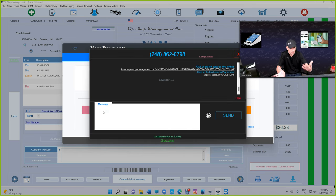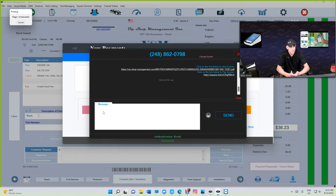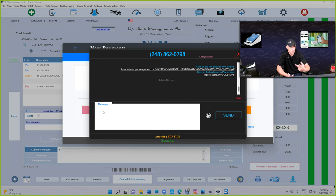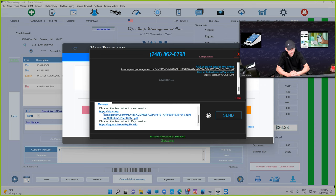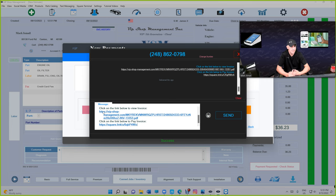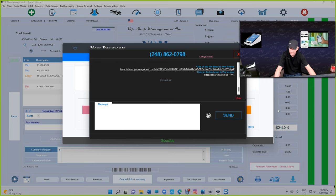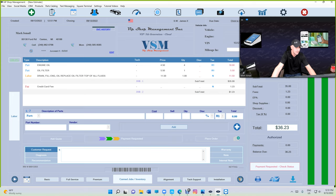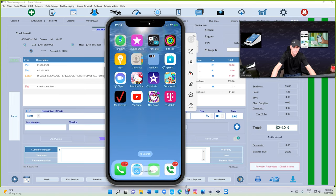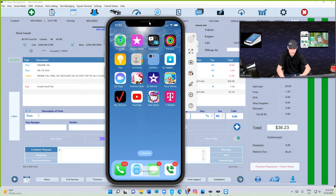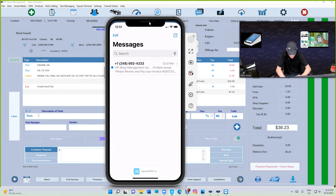You can charge the fee, and then text-to-pay. If you click on text-to-pay, VIP will create a message. In that message will include two links. The first link is the invoice itself, and the second link is the link to pay the invoice. We're going to click on send right here, and I linked my phone so we can see how that works.